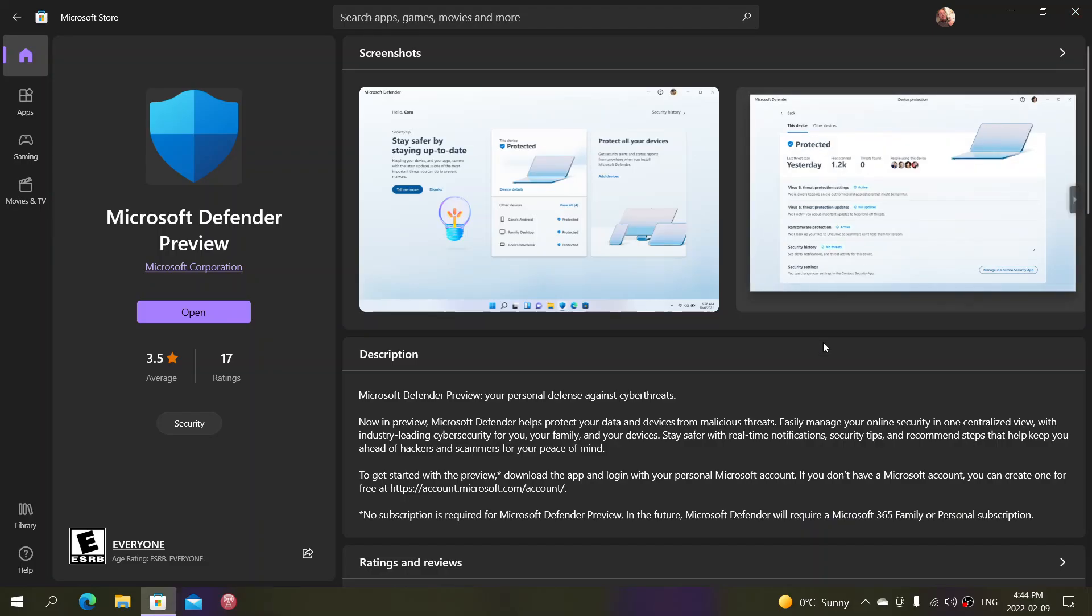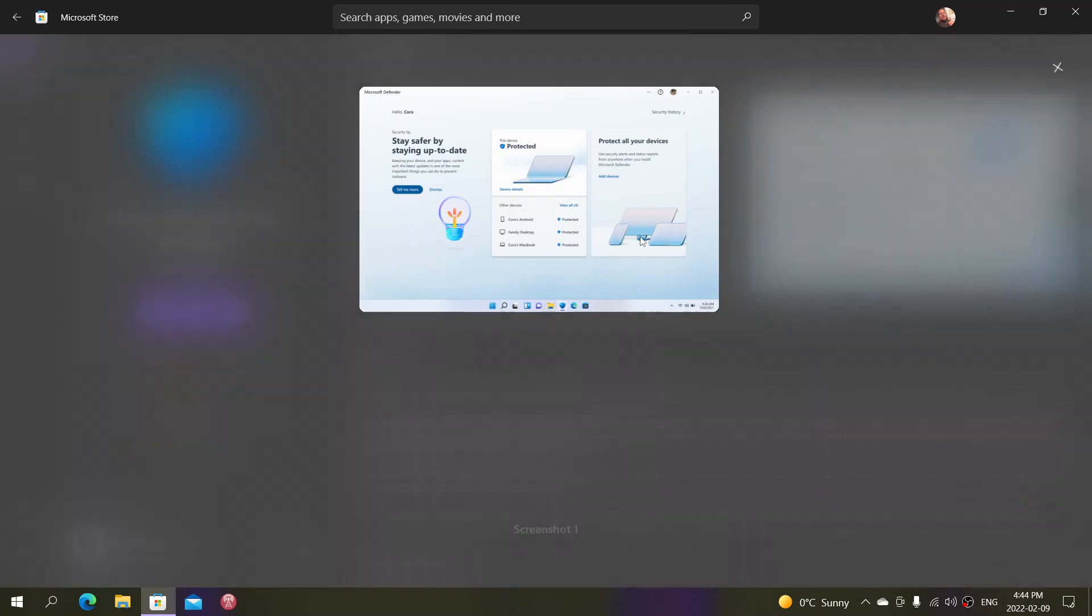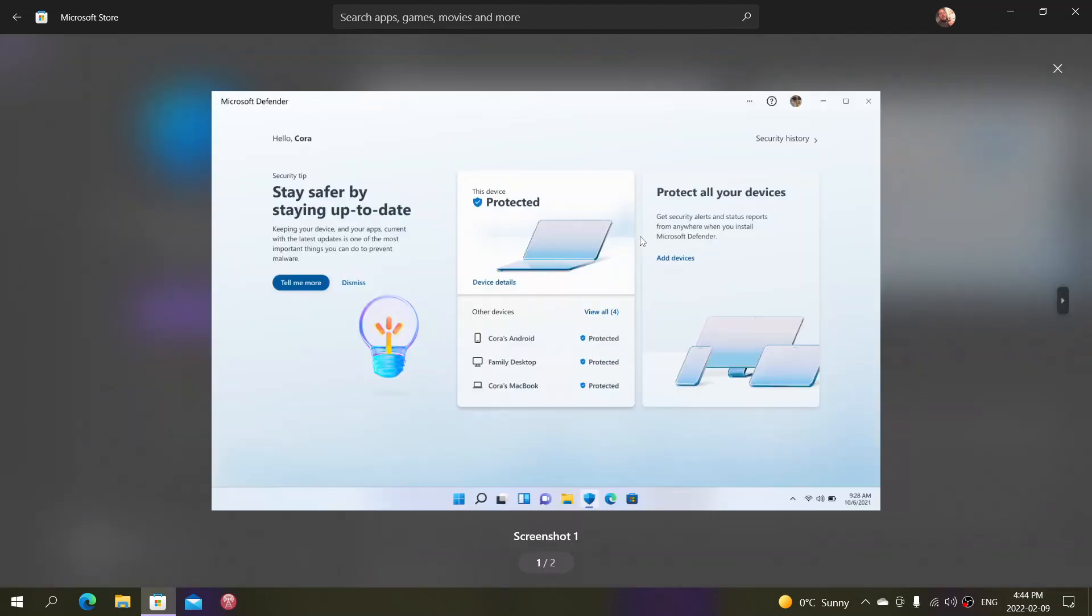The new one is a more advanced security panel that incorporates more devices, including your Android phone and tablet. This is what requires a Microsoft 365 subscription if you want to have it.